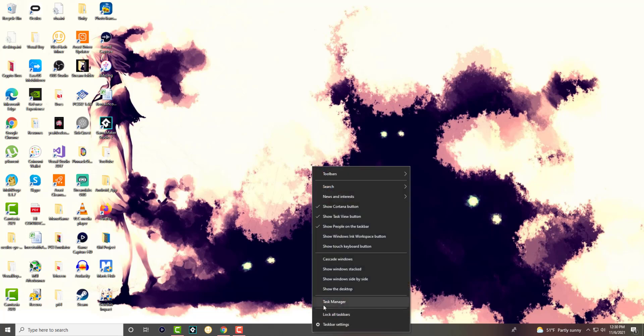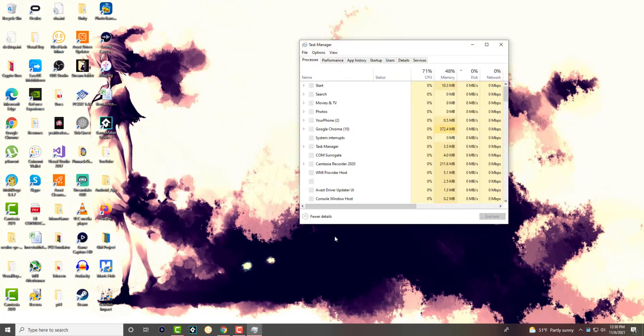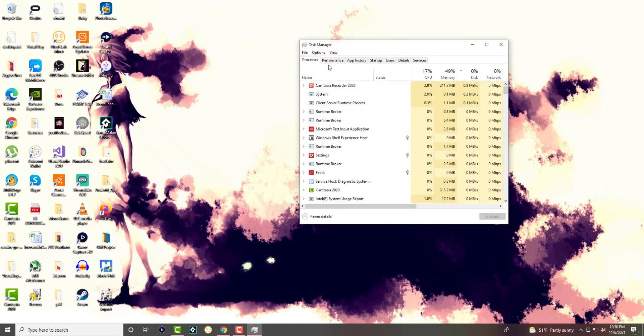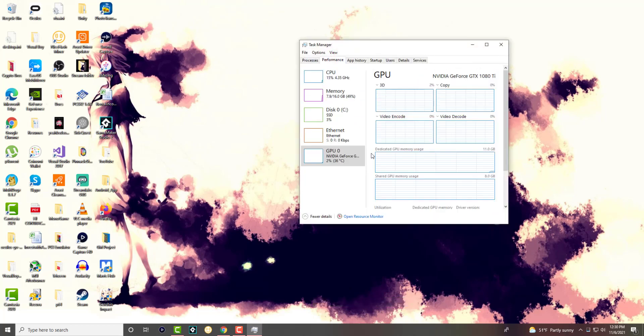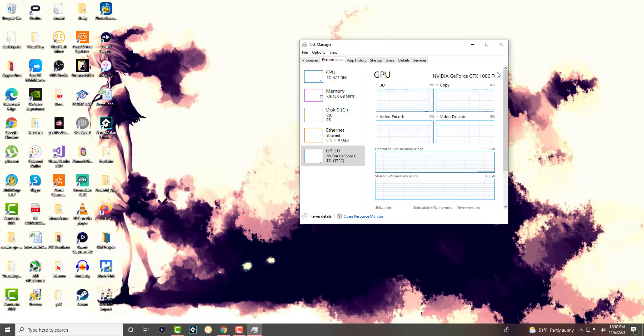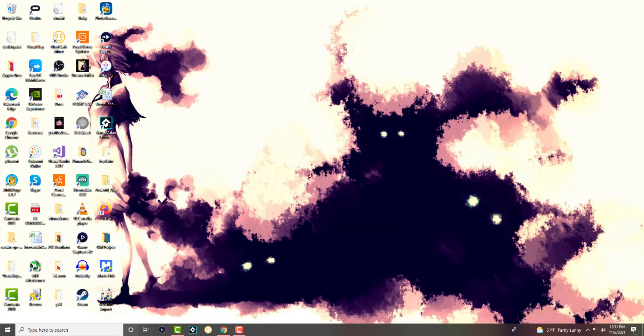You can either right click into your bottom or basically just open up Task Manager. Go to performance and find it over here. It'll just tell you what your GPU is and I have the NVIDIA GeForce GTX 1080 Ti.